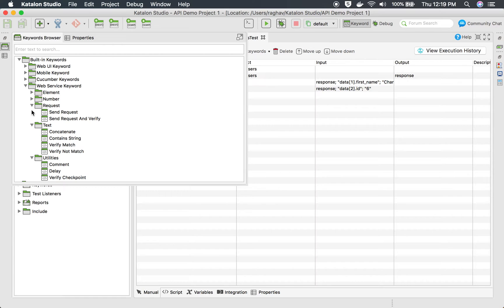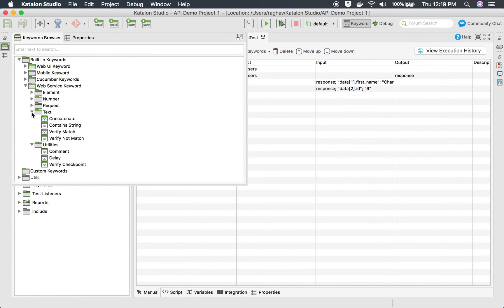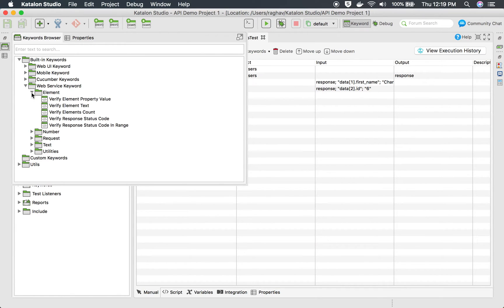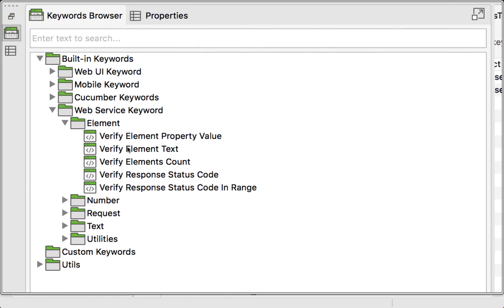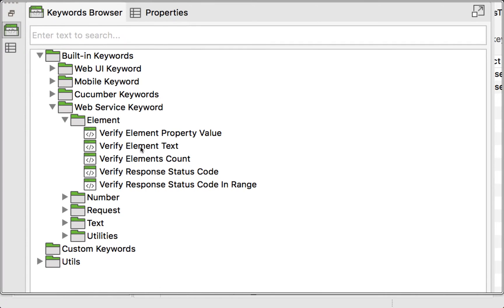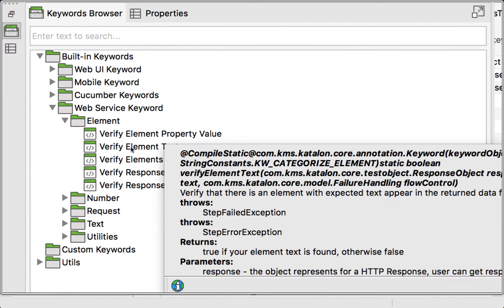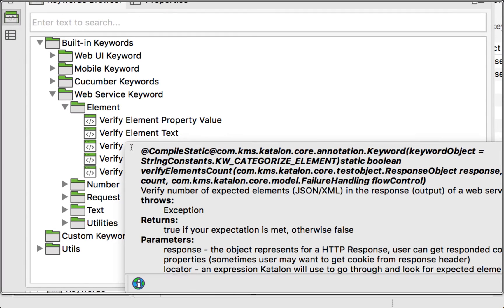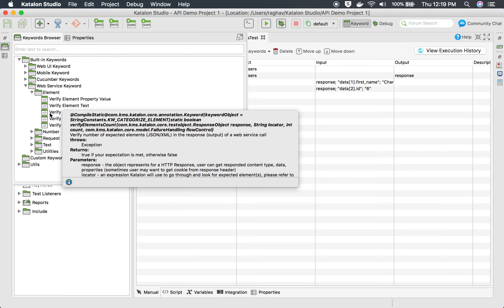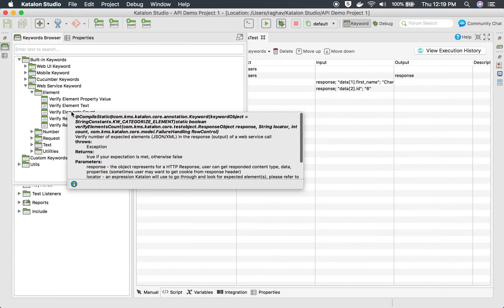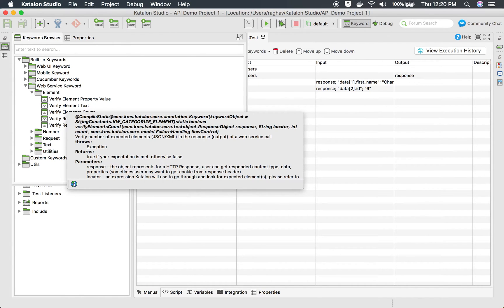We have the keyword browser here. You can go to the built-in keywords and under built-in keywords you can expand web services keyword. Here you can see under web services keyword we have all these options for element number request text utilities. If you go inside element you can see we have a lot of verification keywords. We have verify element property value, verify element text,